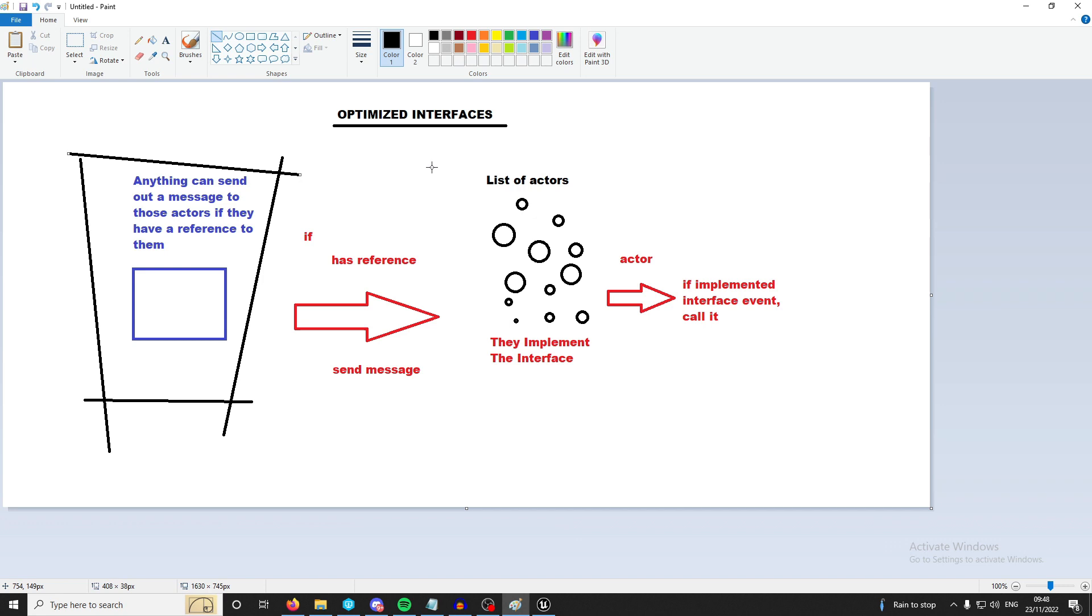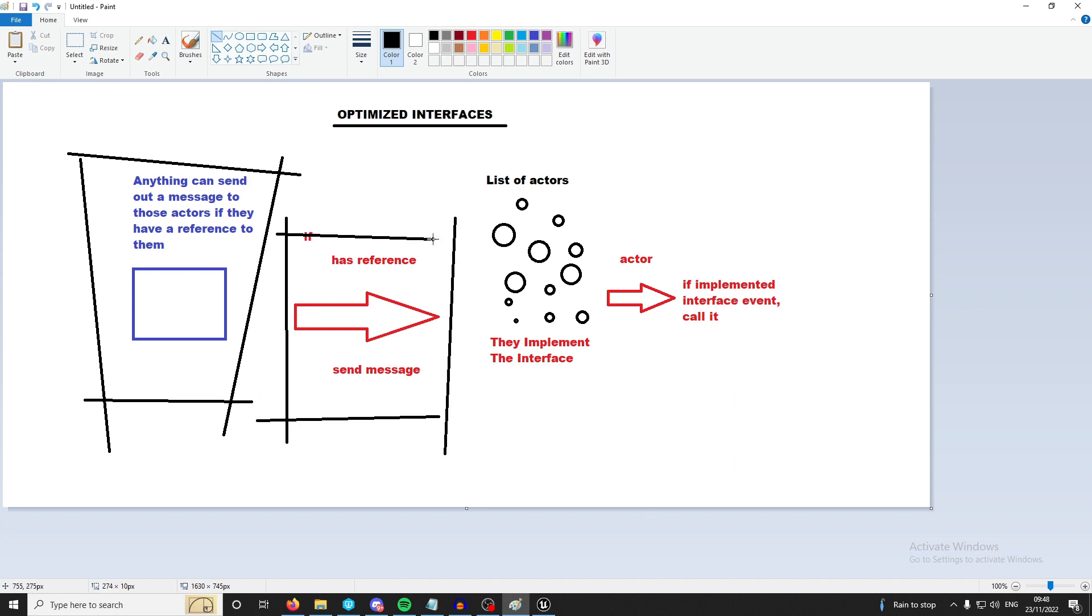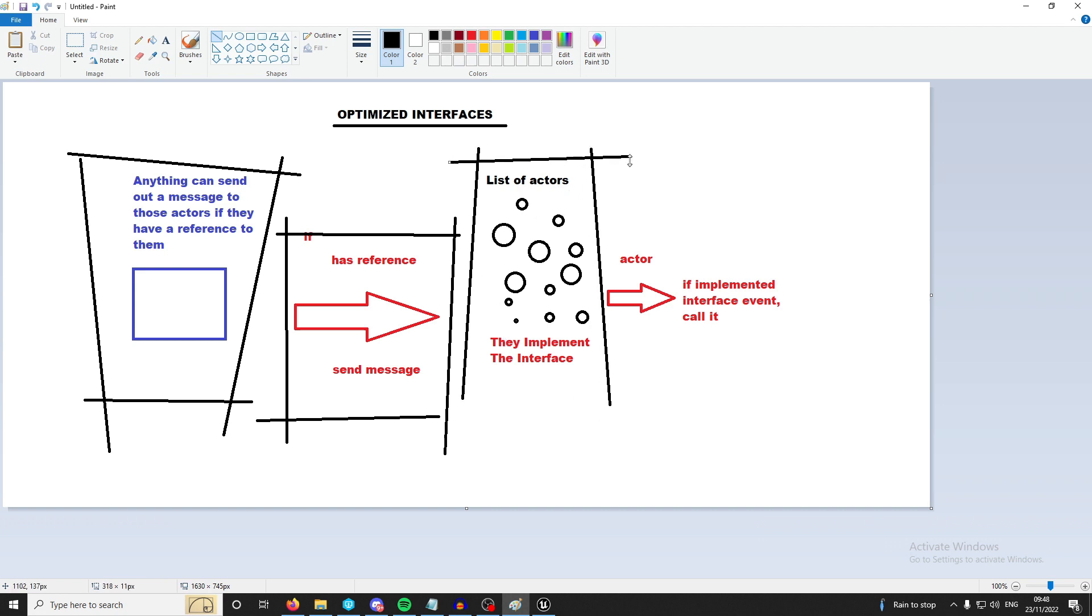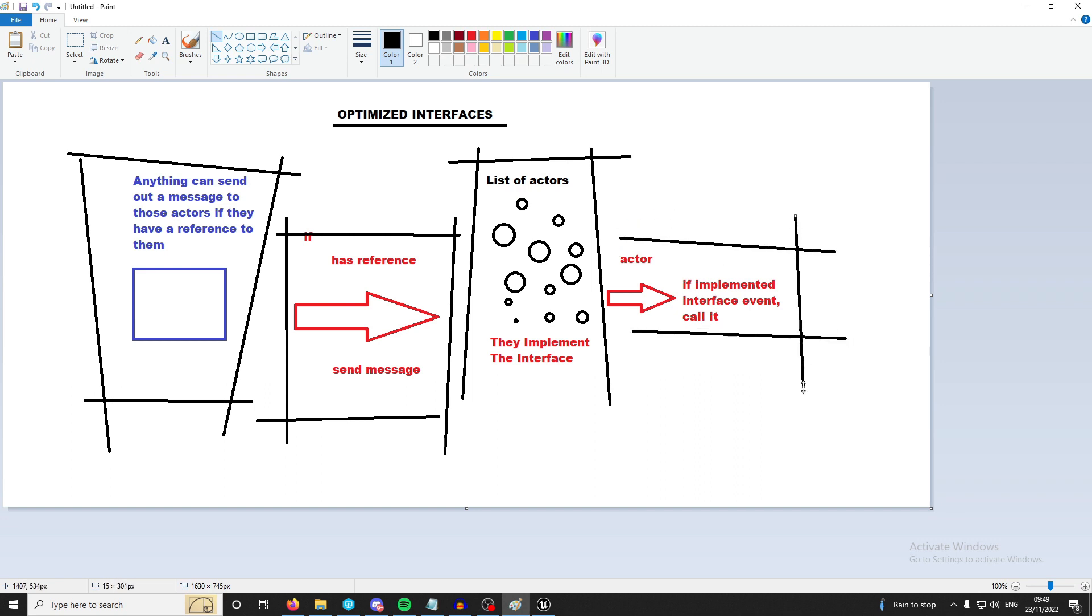Typically you'd want it to be on a server RPC and if they have the reference, they send the message to that actor. You would typically want a list of actors or you'd get all actors that implement that interface, that's a node inside of Unreal I could show you. And if they've implemented the event it will be called. So I hope that makes sense, let's jump into the engine and I'll show you an example.